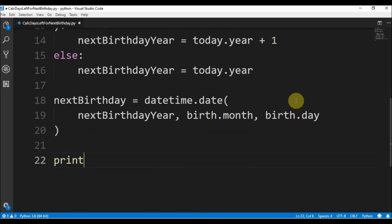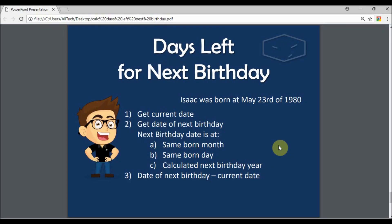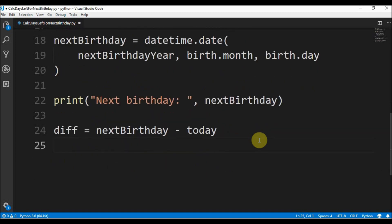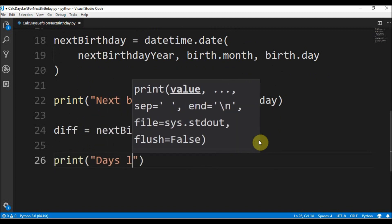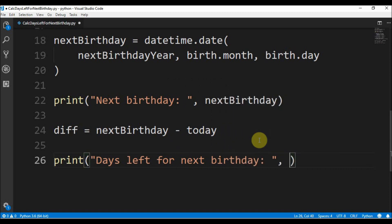Let me print the next birthday. Then we must calculate the date of the next birthday minus the current date, so we can know how many days we have to wait for the next birthday. We say that the difference is equals to the next birthday minus today. And then we print days left for next birthday, which equals the difference in days.